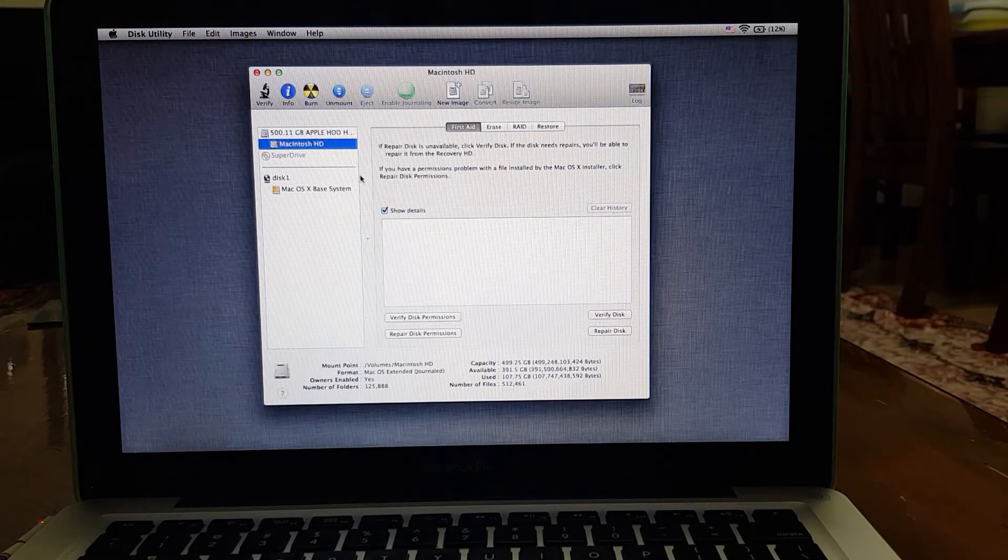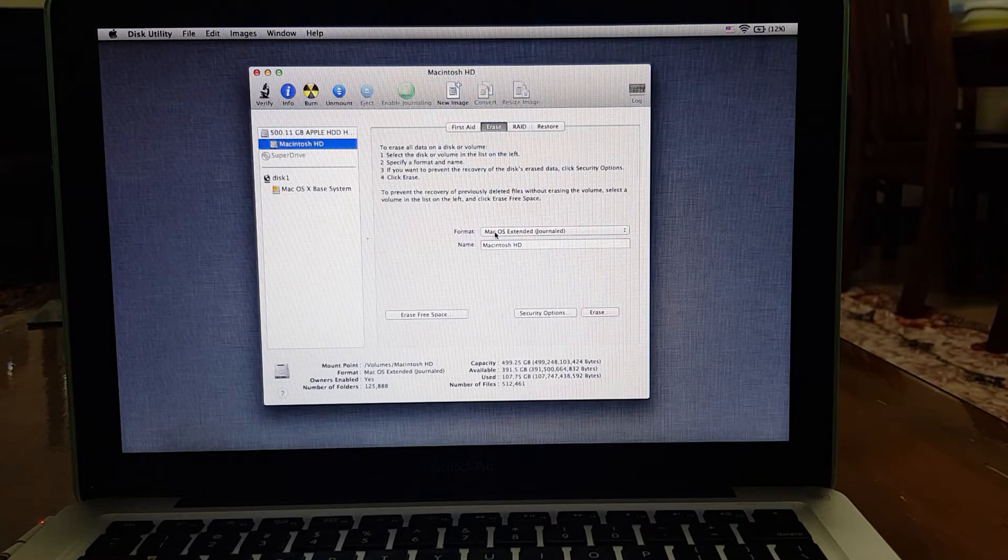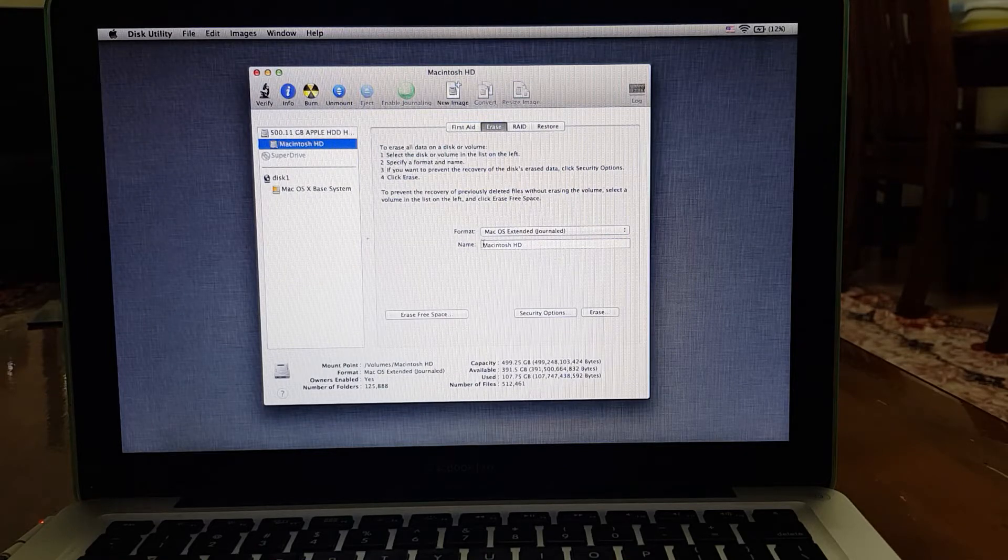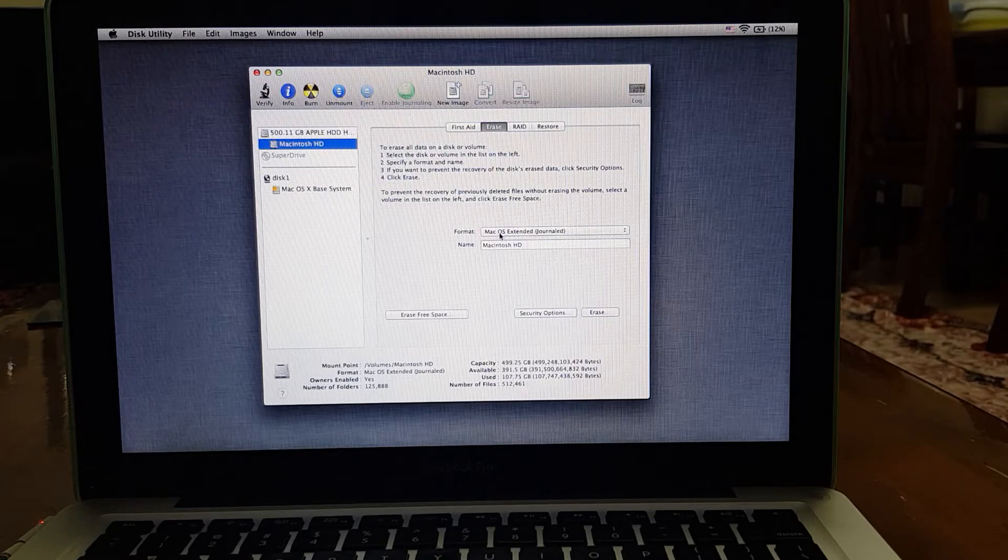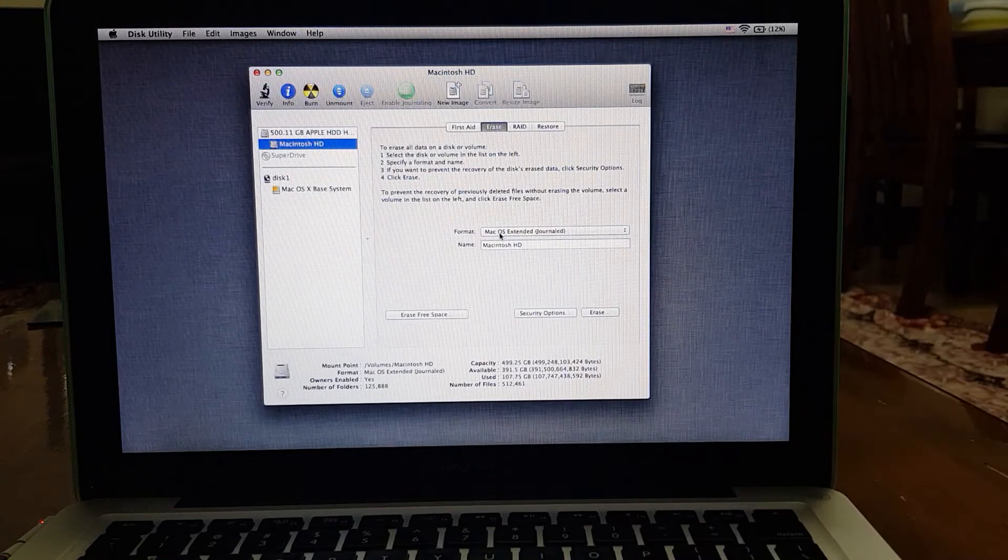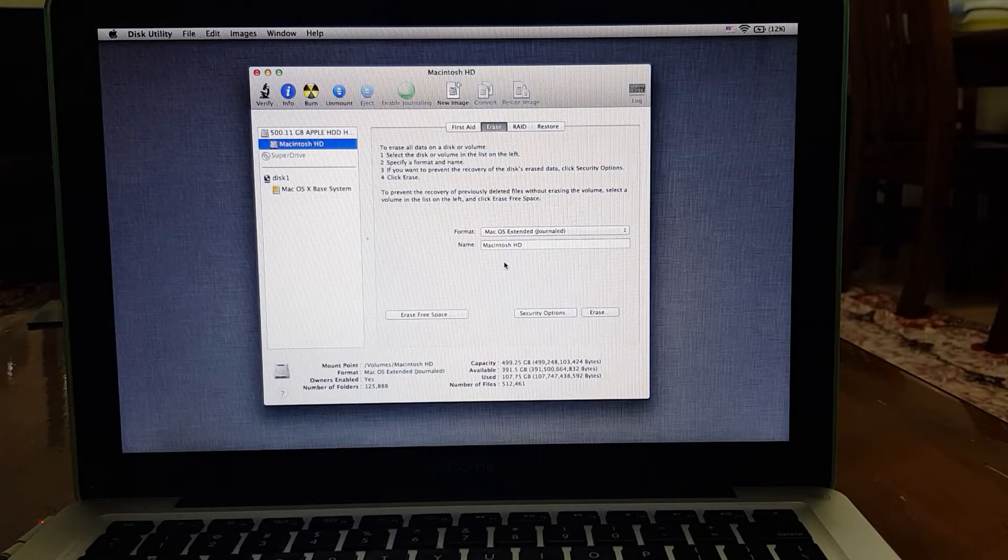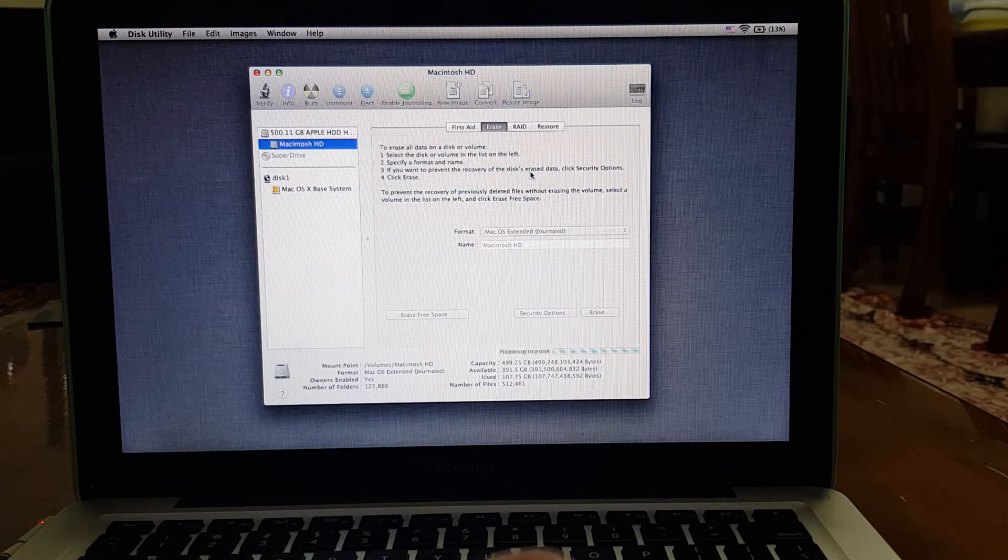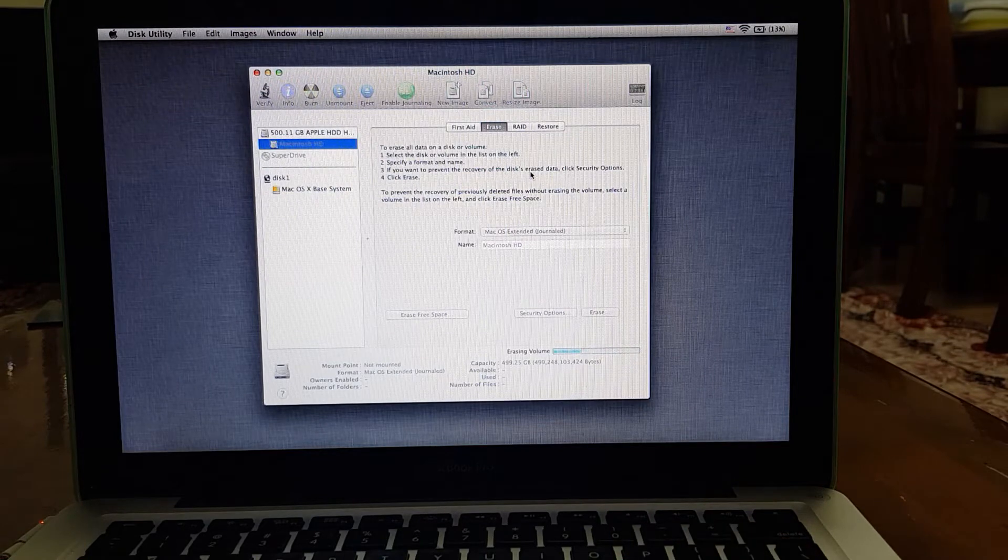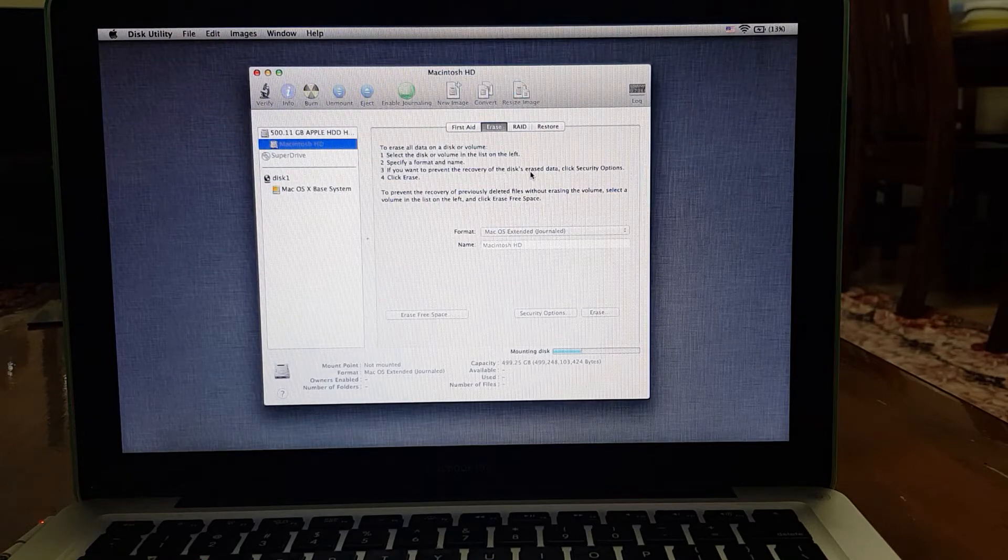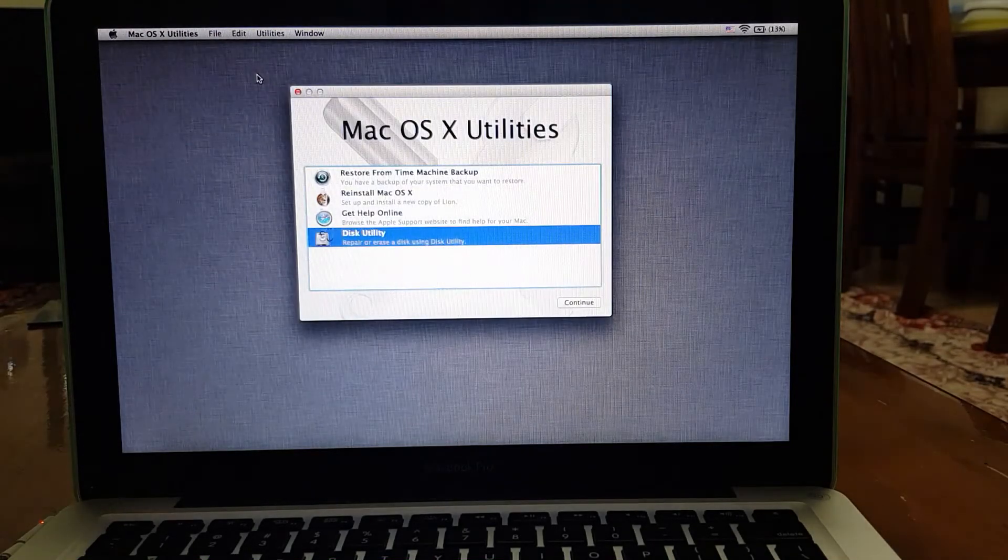Go to Erase. Make sure you have Mac OS Extended Journaled selected, and the name can be anything. Before you erase this hard drive, make sure you have everything backed up because this is going to erase your hard drive and make it like a brand new MacBook. So go ahead, hit Erase. It's going to take a second... there, done. We'll close Disk Utility.